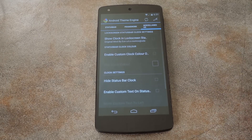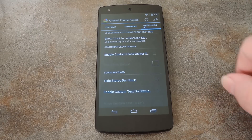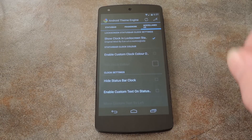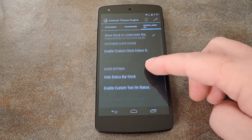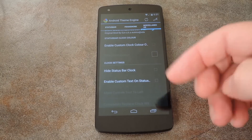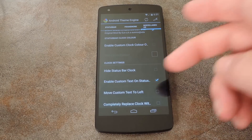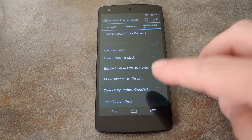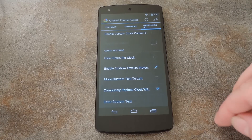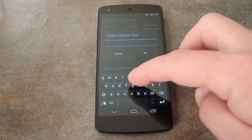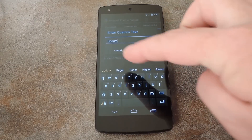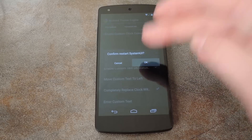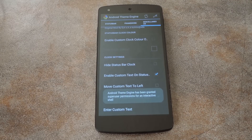Under the Miscellaneous tab, there are a lot of extra goodies. You can show the clock in the status bar when you're on your lock screen, change the color of the clock altogether, or even hide it outright. There's also an option for enabling custom text in your status bar — let me turn that on. You can opt to move this text to the left side of the screen, but I'll go with Completely Replace Clock with Custom Text and type something in.